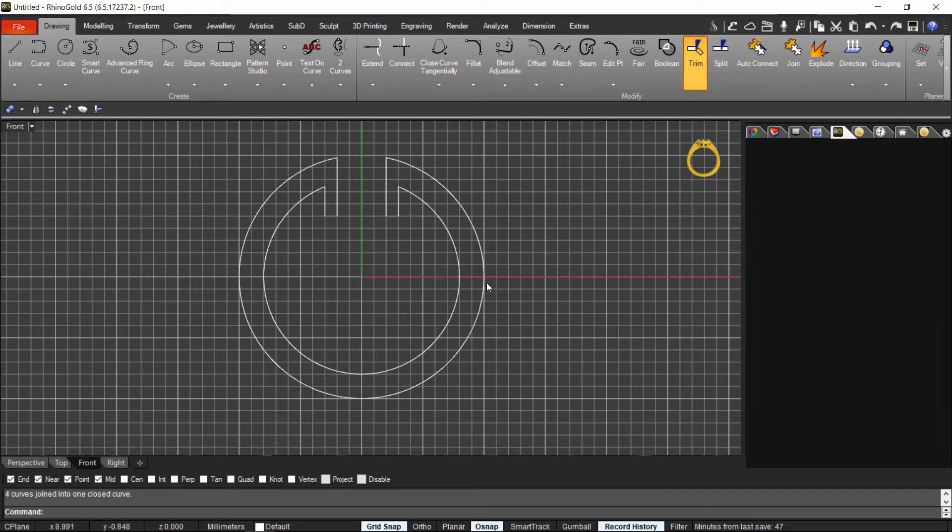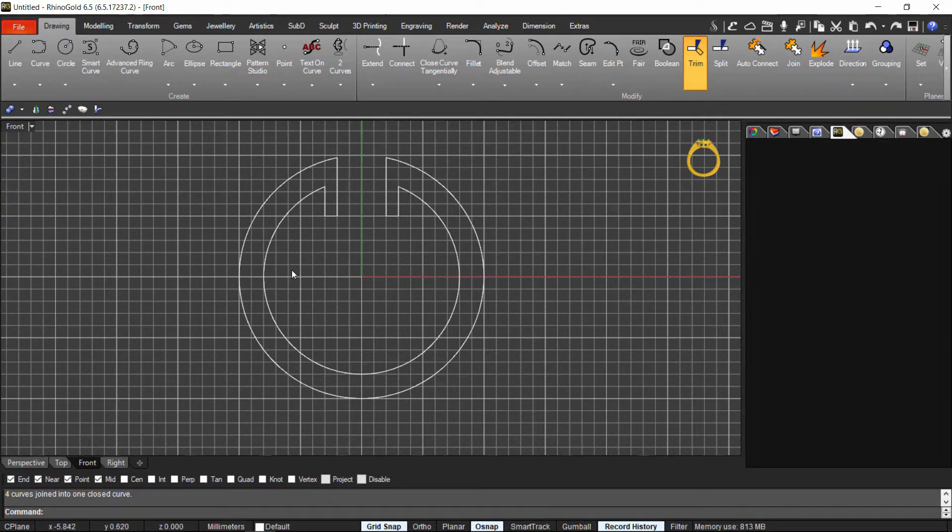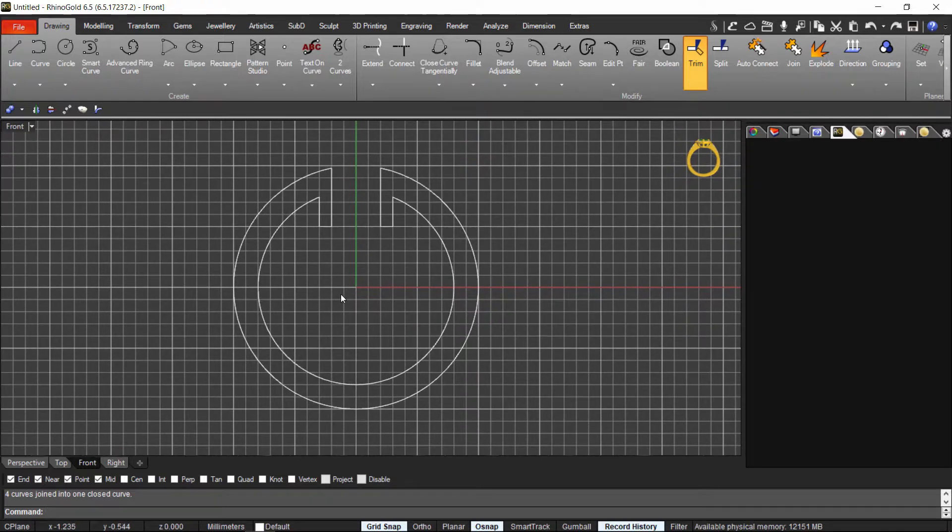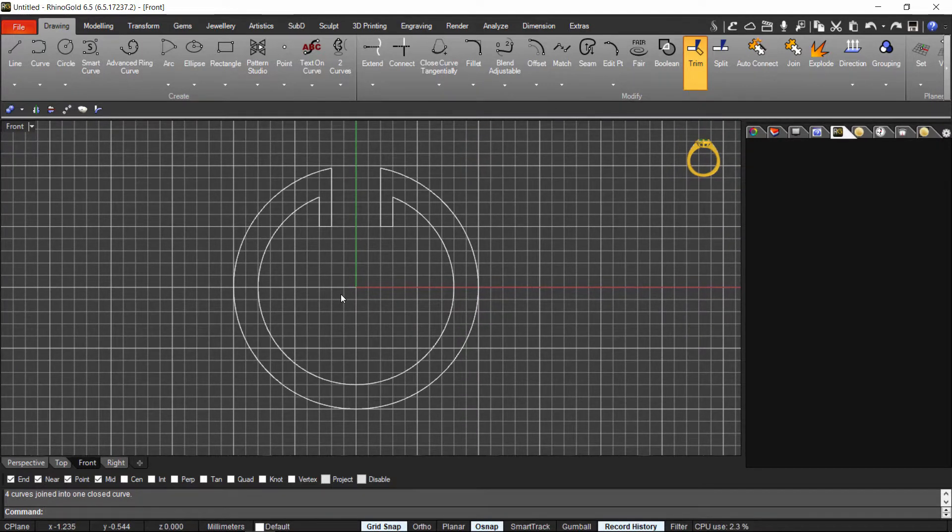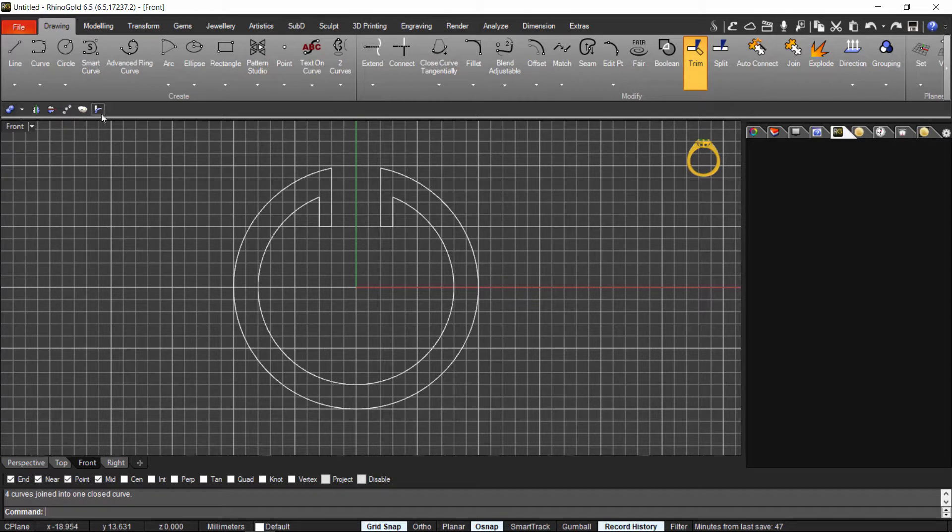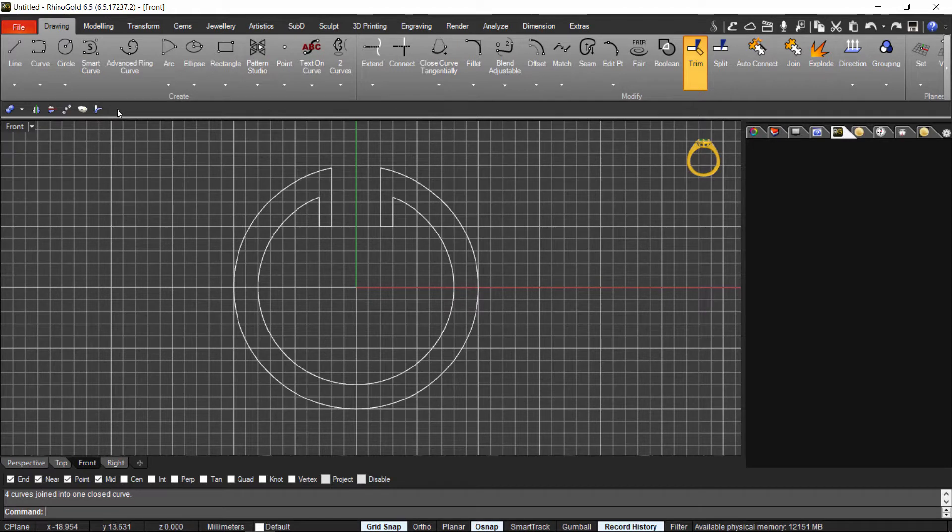What will be next will be the extrusion. Now that I have to do the extrusion, the extrusion is a command that all of us will use very, very often. So as you know, in the Rhino Gold we have the quick access toolbar.